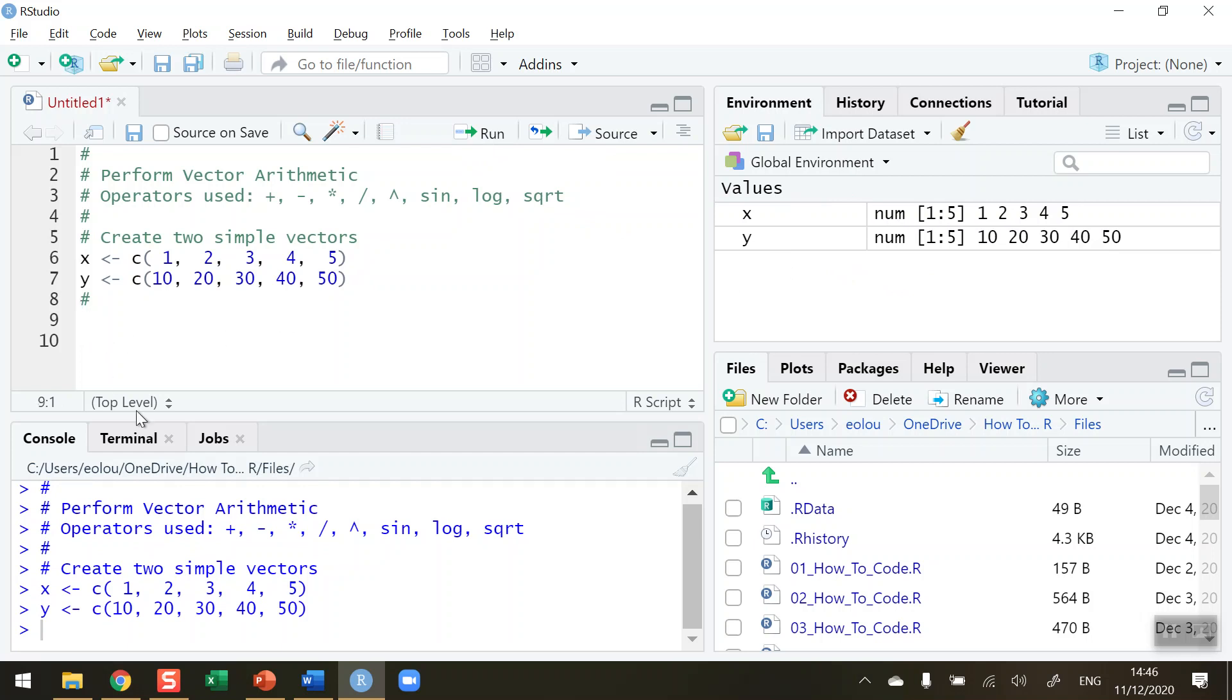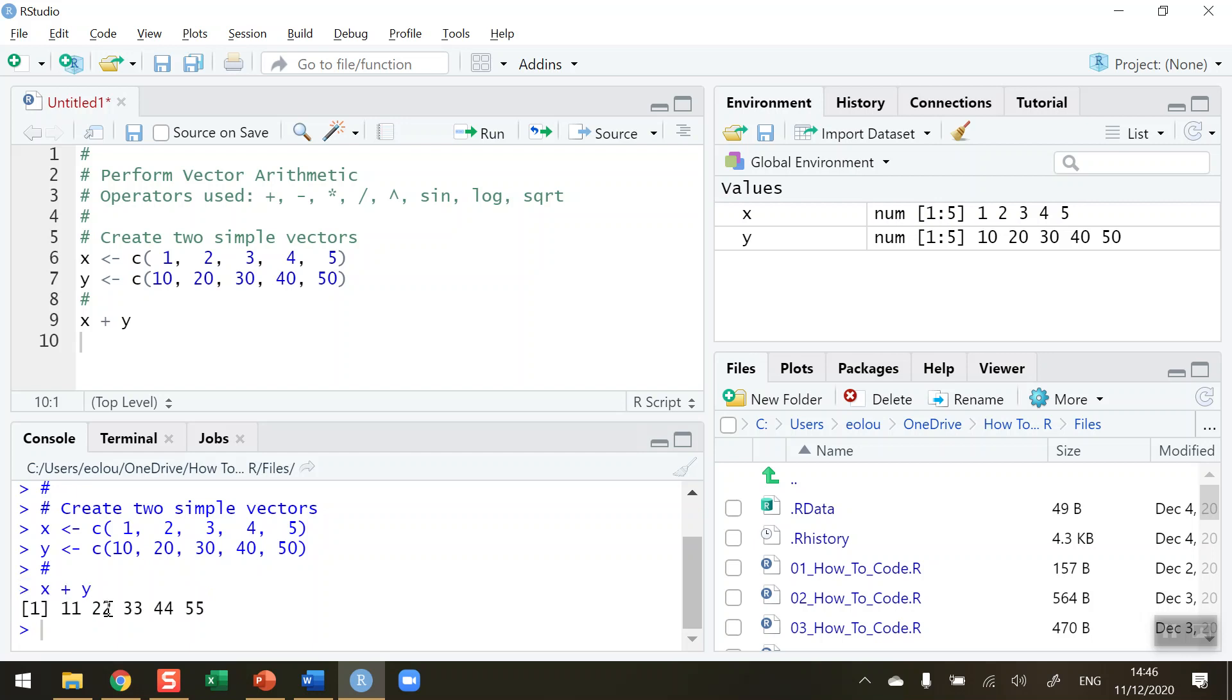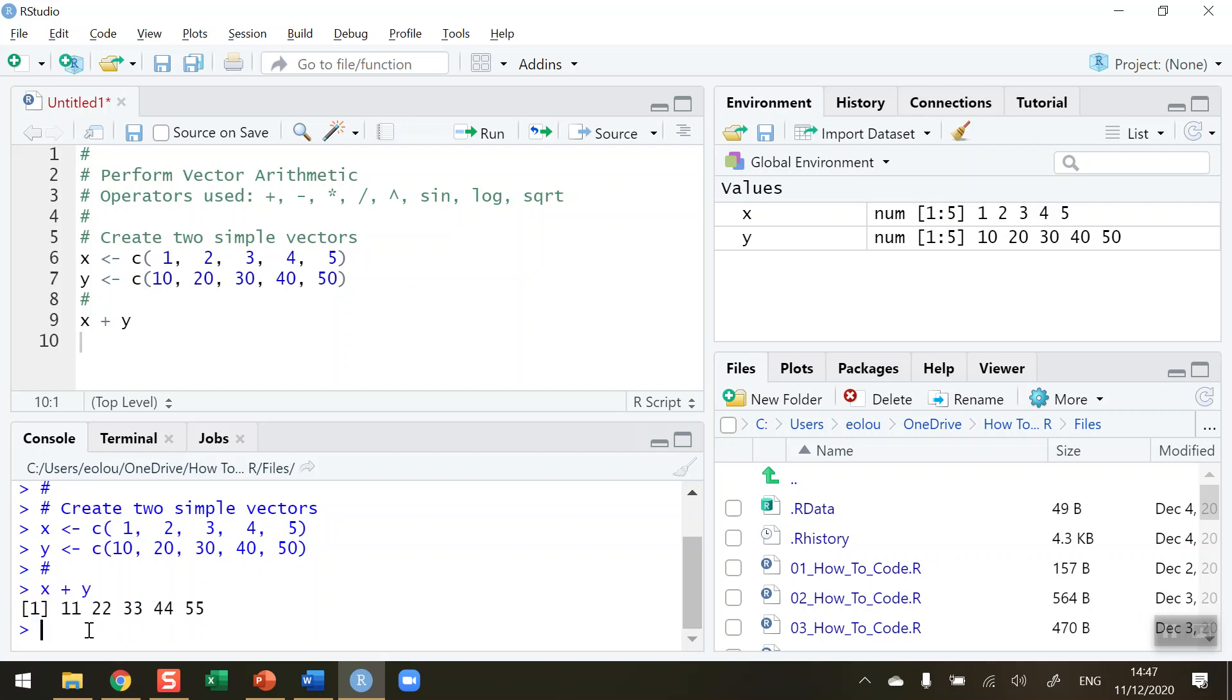So I want to add each element in vector x with each element in vector y. That's very straightforward to do. It's x plus y and then click on the run button and see what our output is. We can see that the first element in x which is 1 is added to the first element in y which is 10, and that gives us our output in the first element which is 11. The second element in x is 2 and the second element in y is 20. So 2 plus 20 is 22. So I think you can see in the console how that output is achieved.